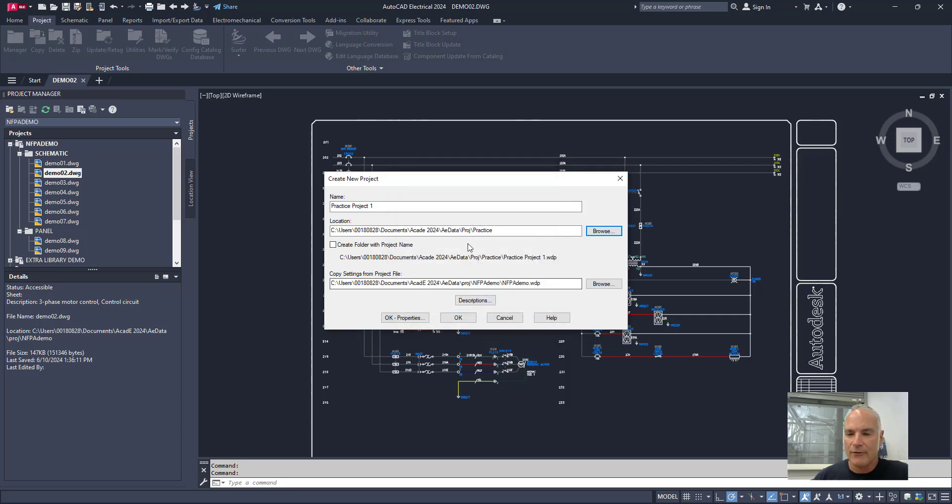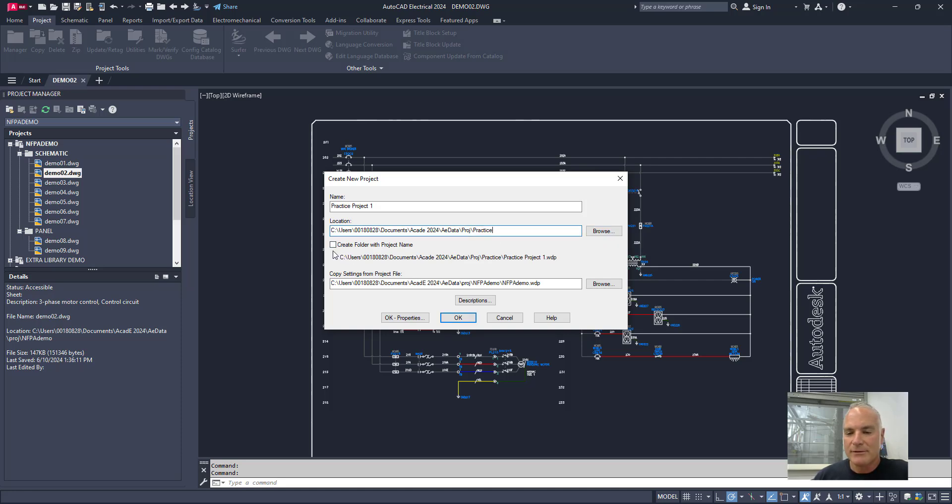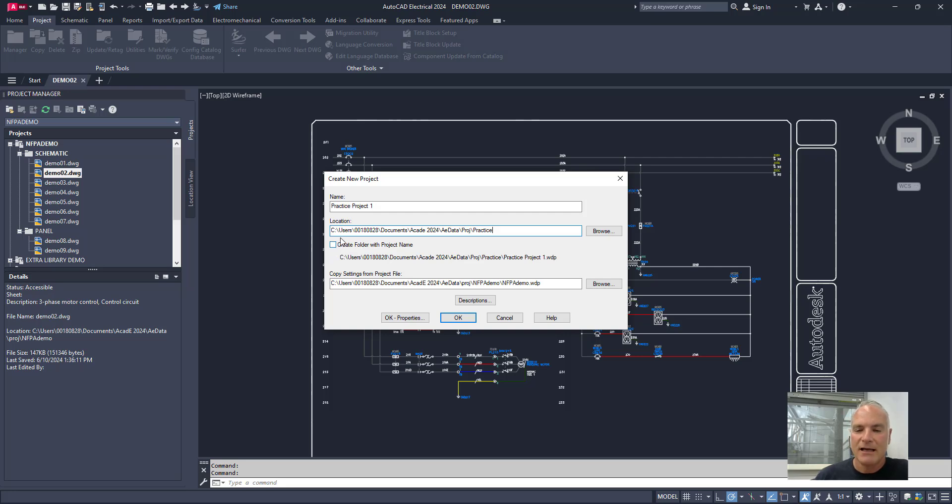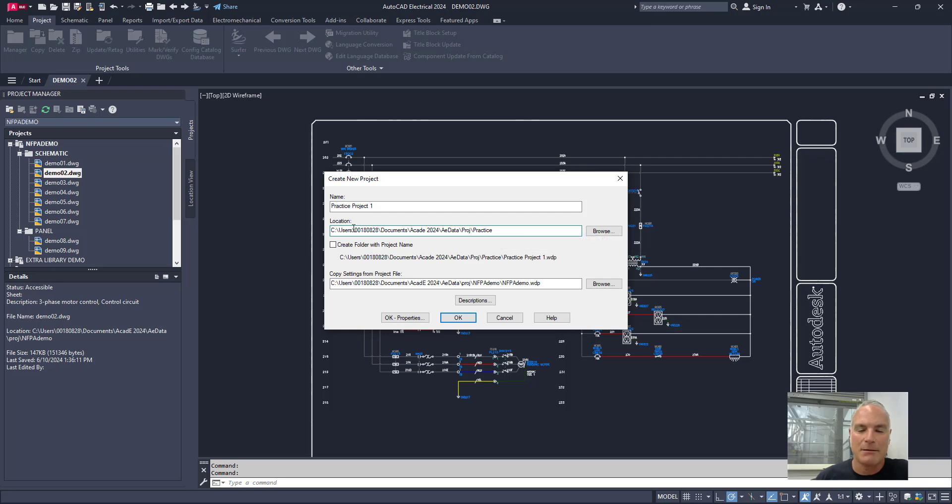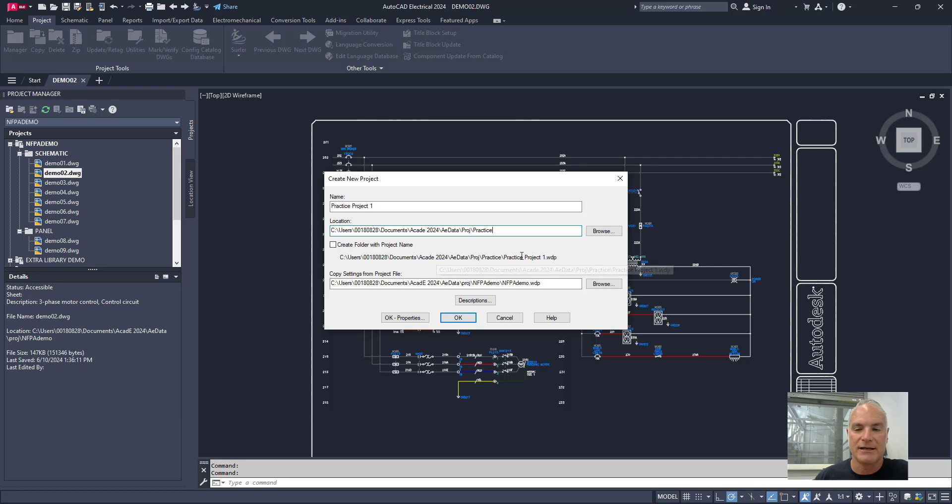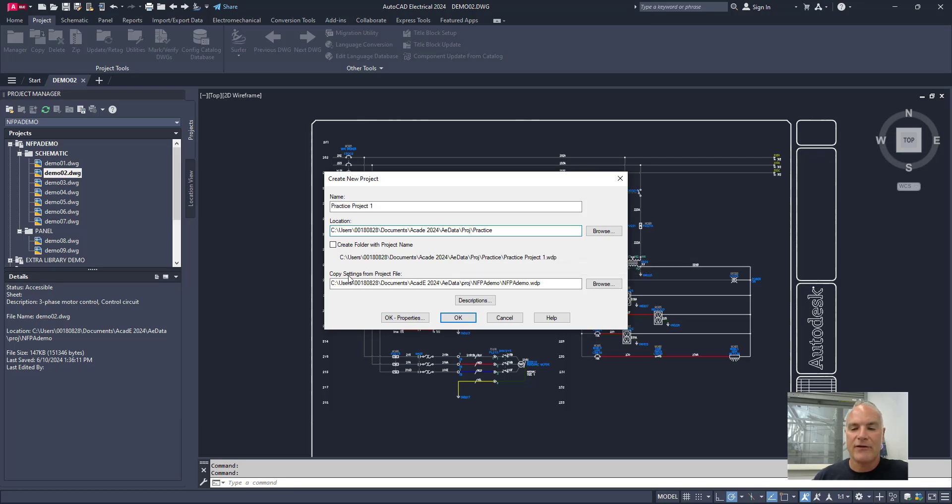You'll see that it creates the folder in this same area, called practice. And now right here, it's making that practice the current folder. What I would suggest is that you do not have this box checked. Notice that there's a box here that says create a folder with the project name. If I check this, it's going to create another folder inside of this folder with the same name. So you don't really need that as long as you're differentiating them with where they need. And then finally, it says copy the settings from the project file.